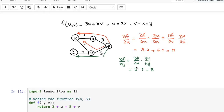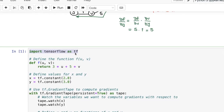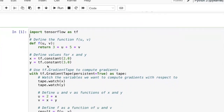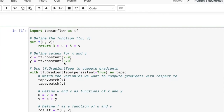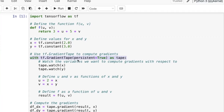The question is: can TensorFlow automatically find these derivatives, given only the forward pass? We start by importing TensorFlow as TF. Then define the function F, which is three times U plus five times V. Next, define X and Y using TF.constant. The main part is the with statement: with TF.GradientTape, setting persistent to True — I'll explain this shortly — and using the alias tape.